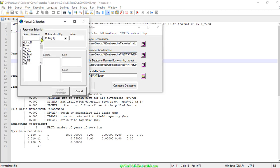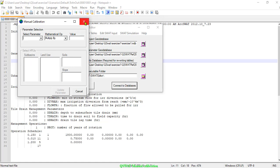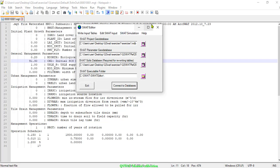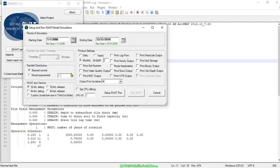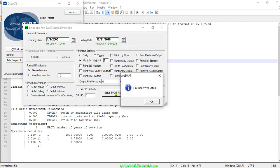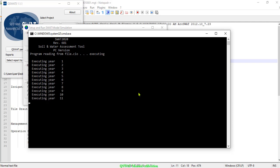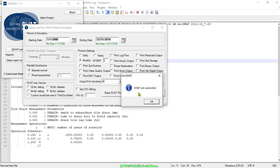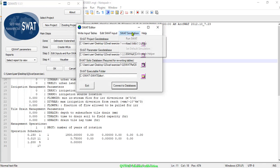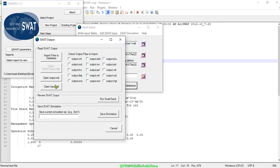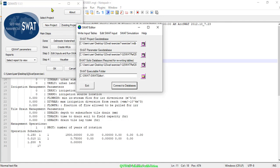We can also change other parameters such as the alpha baseflow value and other similar parameters. We can keep changing parameters until we get a good fit between modeled and observed surface runoff. Close this window, and with the new input values, run SWAT following the same procedure as before. Finish saving SWAT and wait for it to execute.